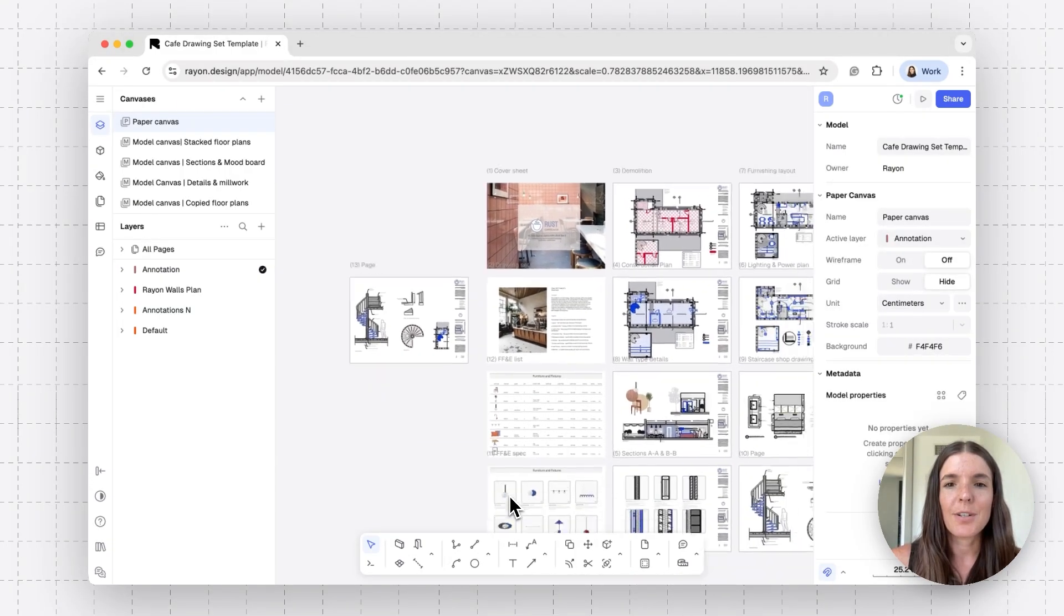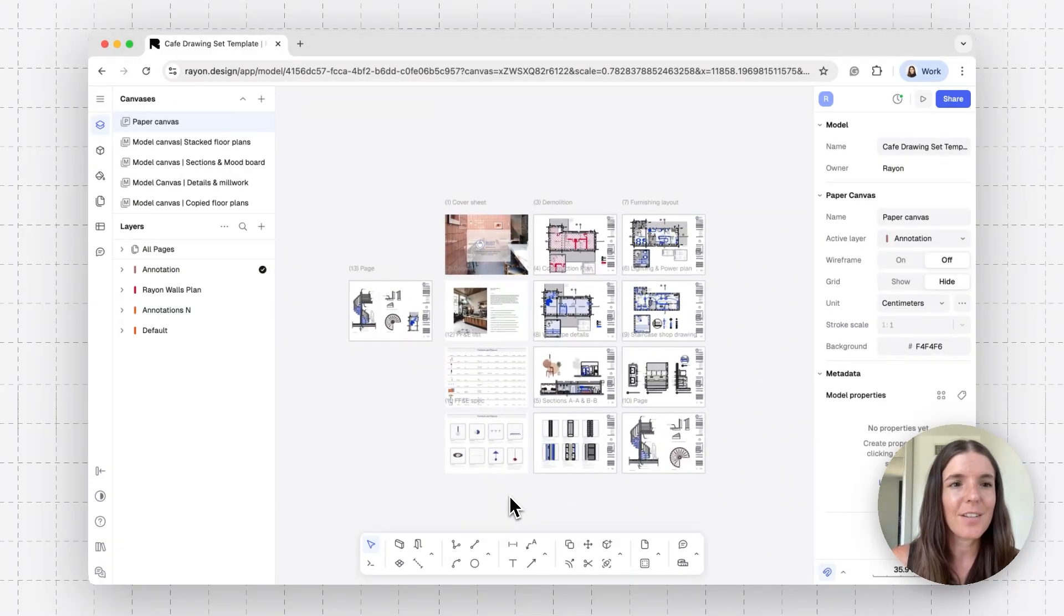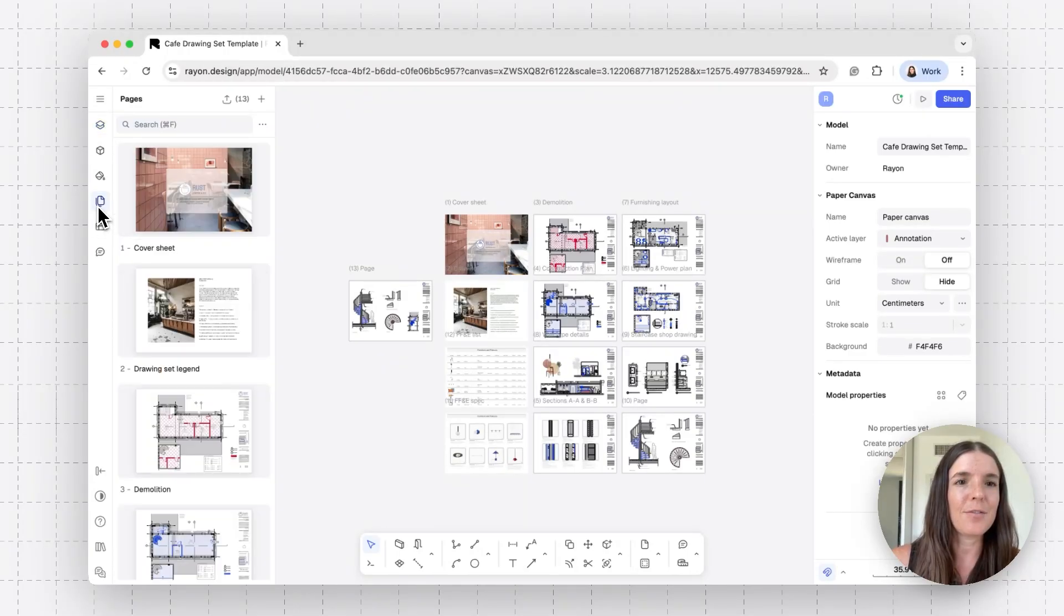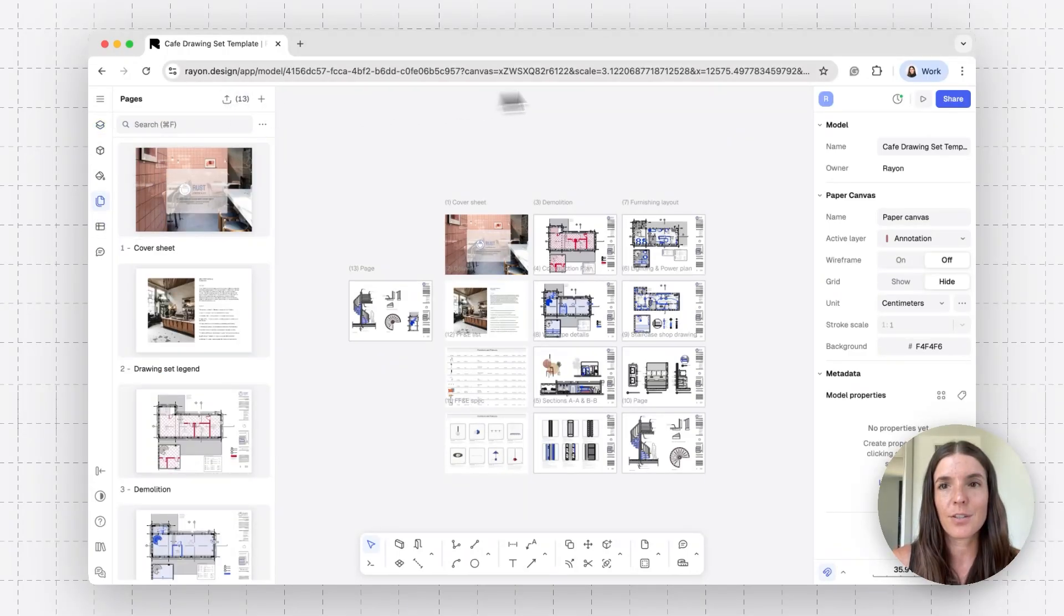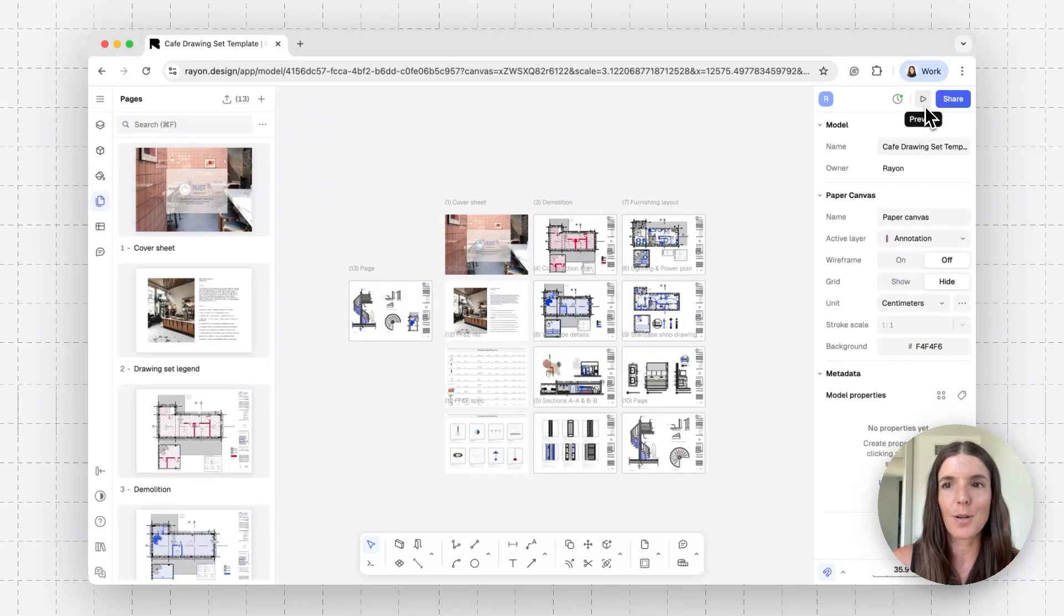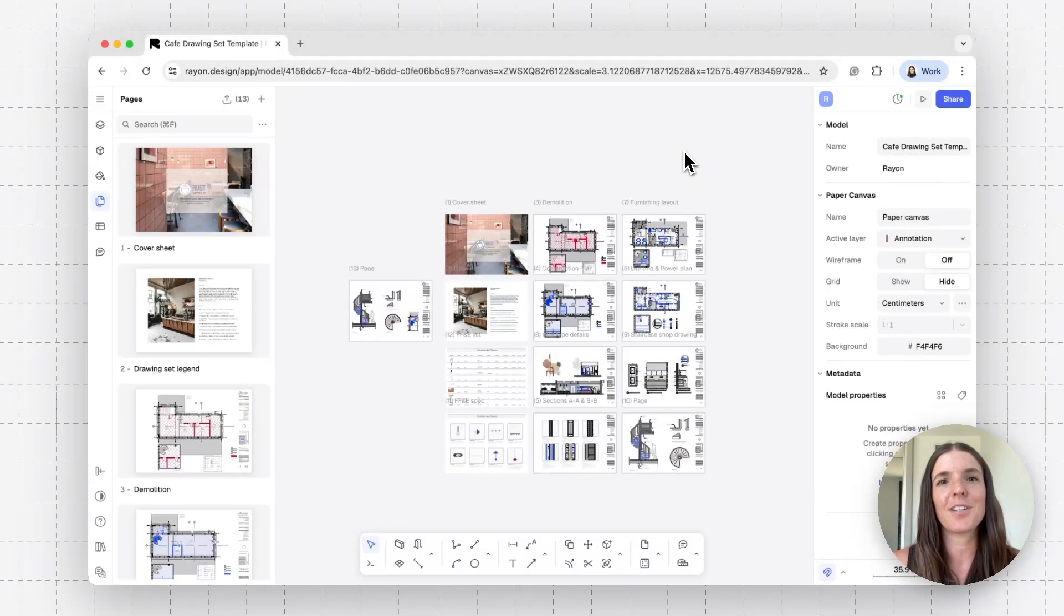Once you're ready to export your exhaustive architectural drawing set, go to the page panel on the left and click on export. Or you can also share your drawing as a presentation from the top right. To learn more about exporting or presenting, please visit the tutorial about those topics.